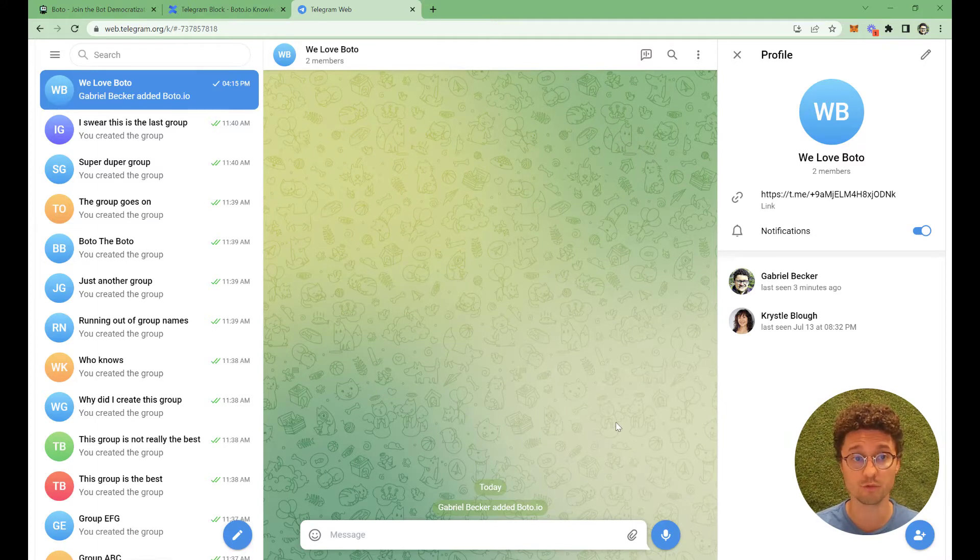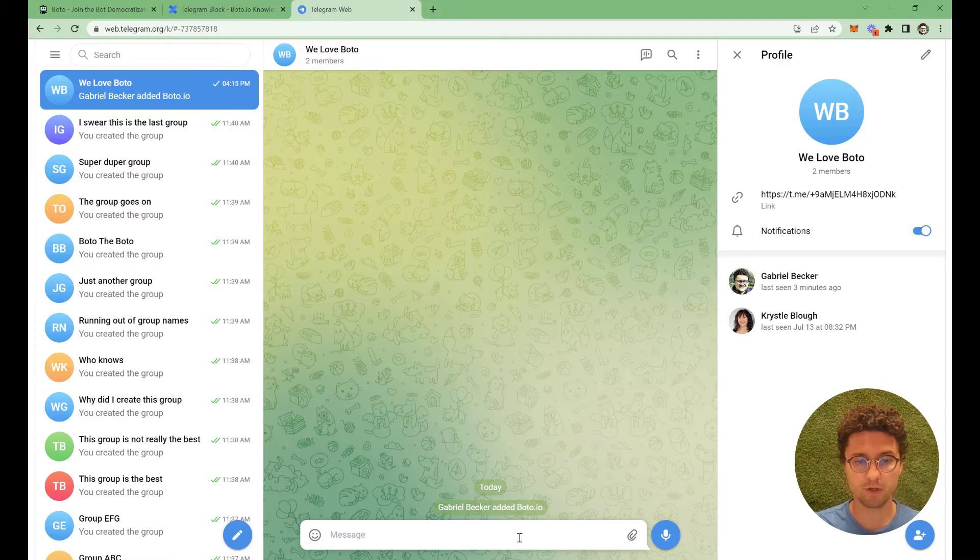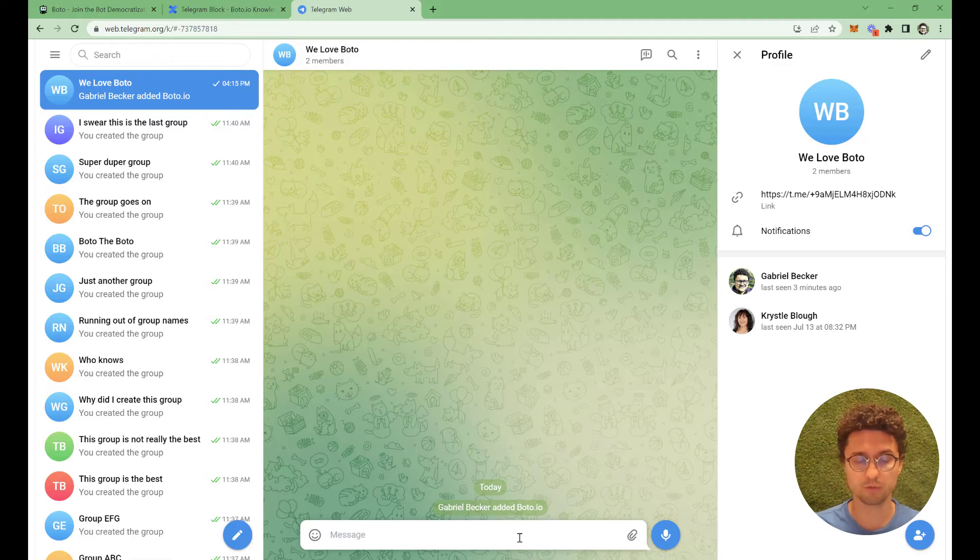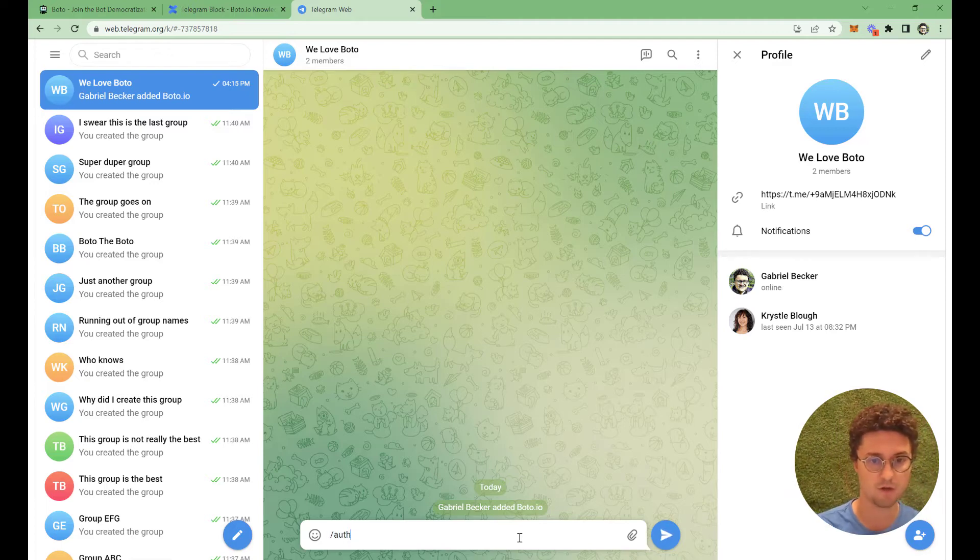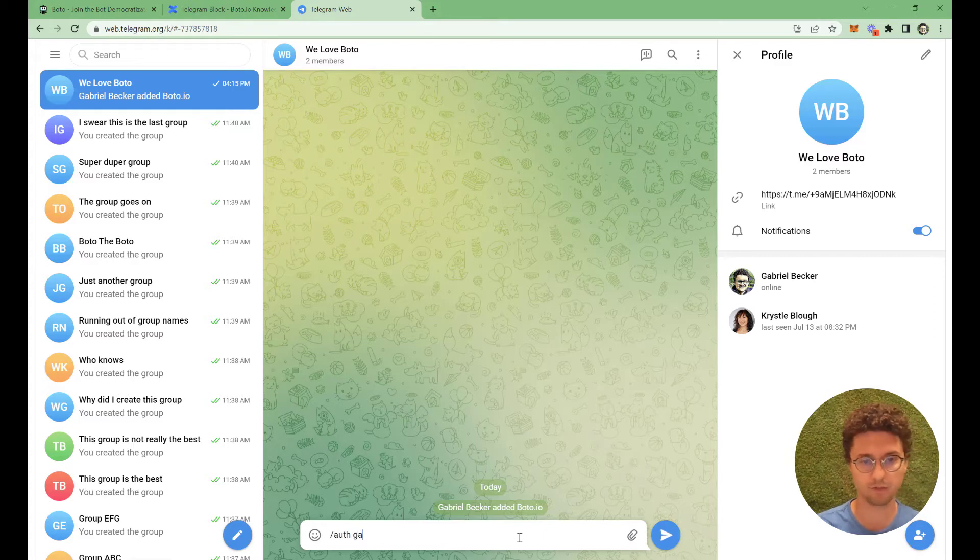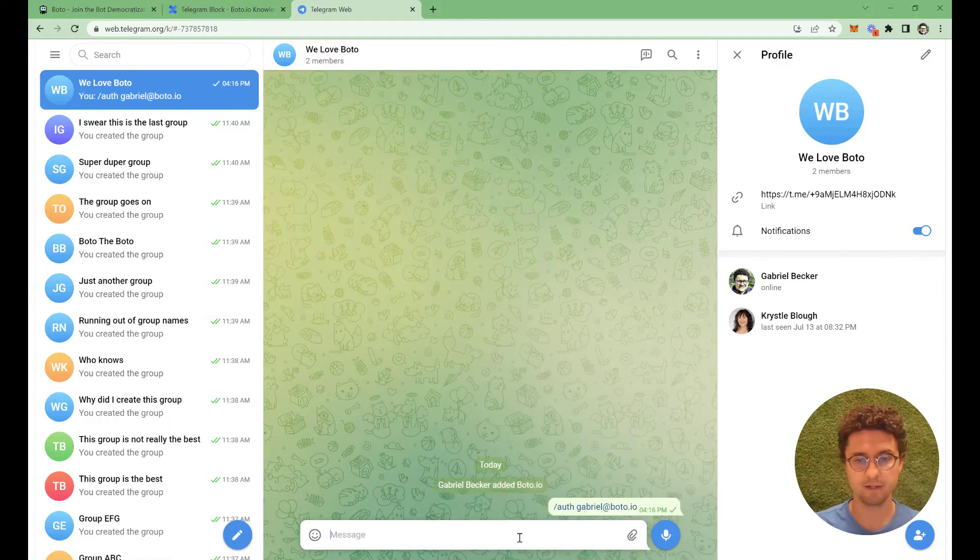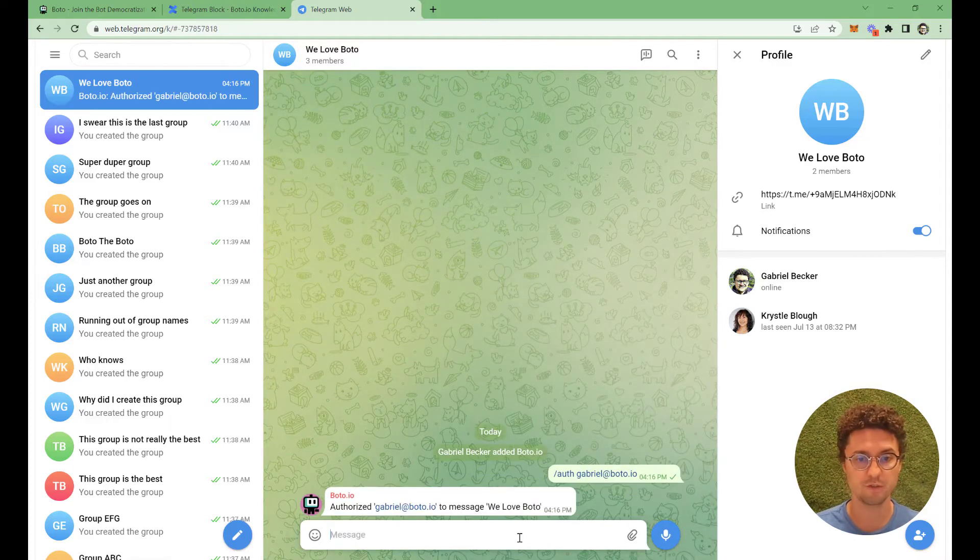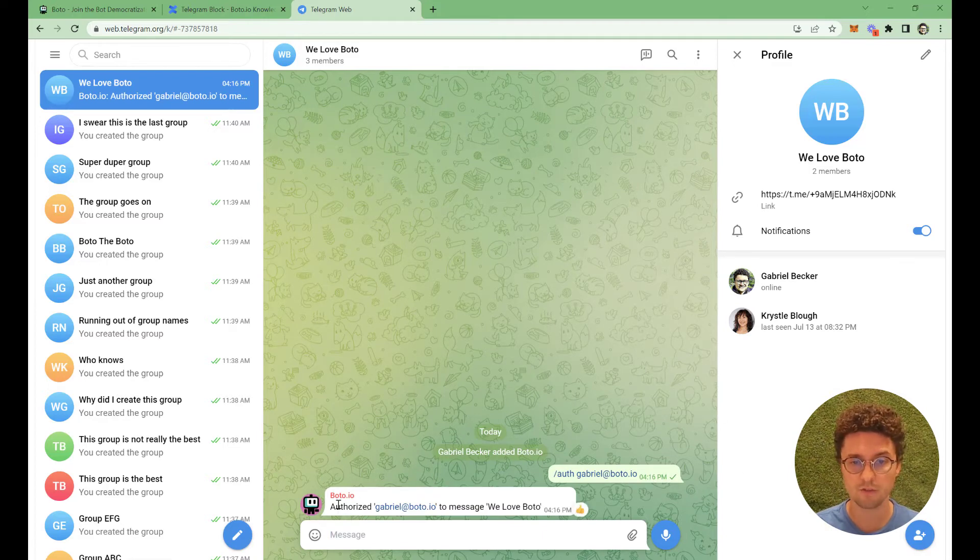Here we will authorize Boto to send messages to this group. So slash auth and then your email. Then enter. And then Boto will answer you back with whatever happened, in this case, it authorized.